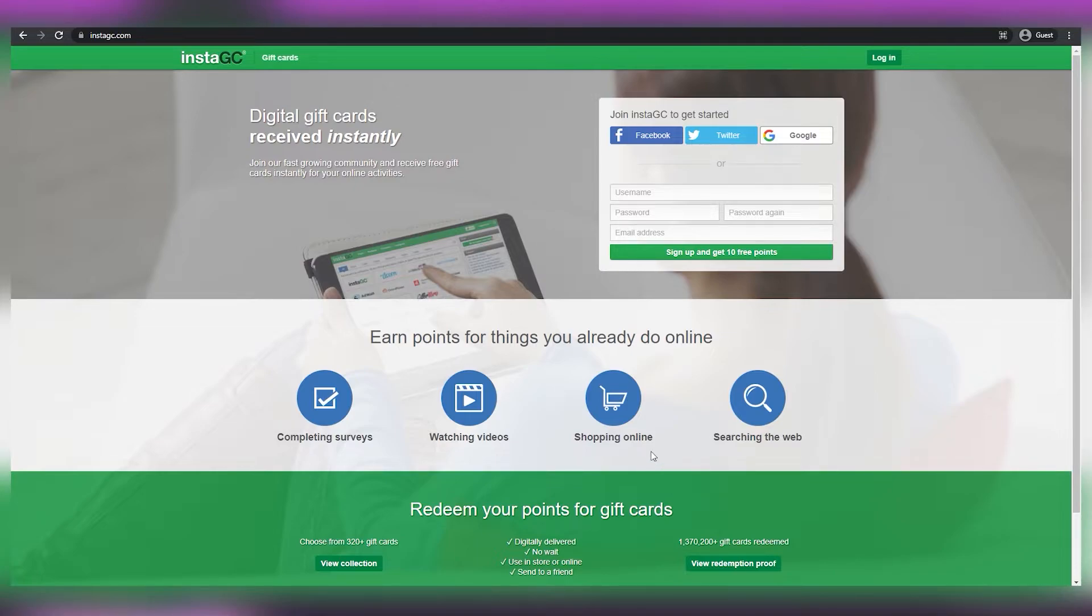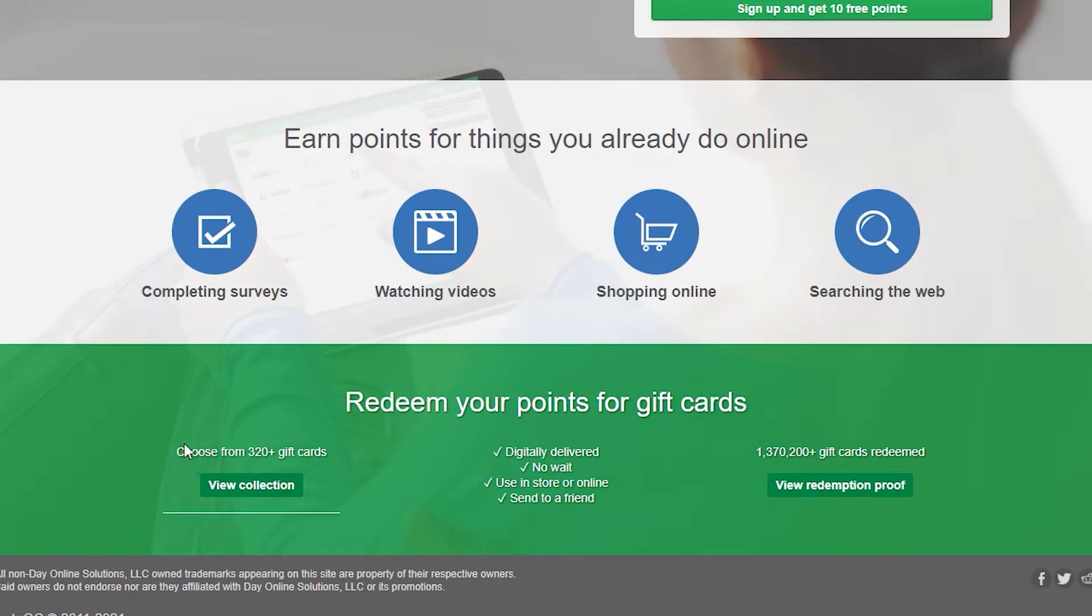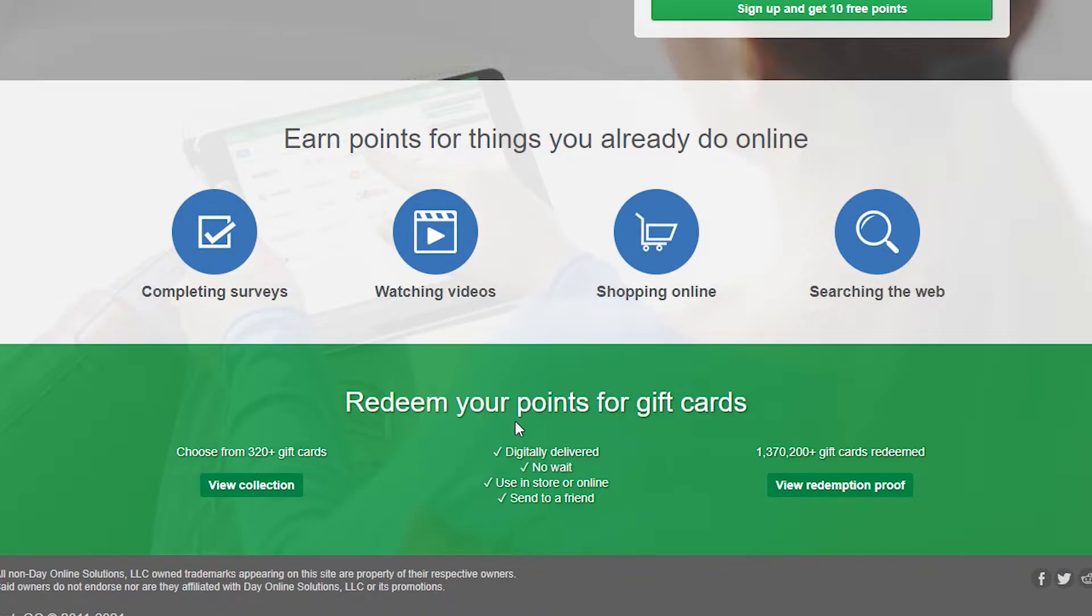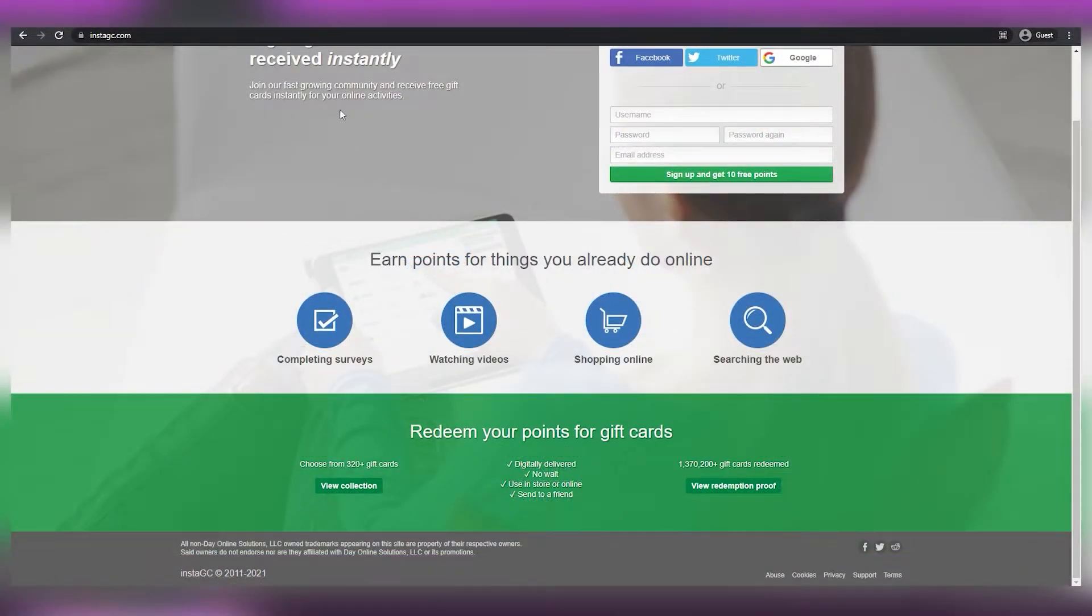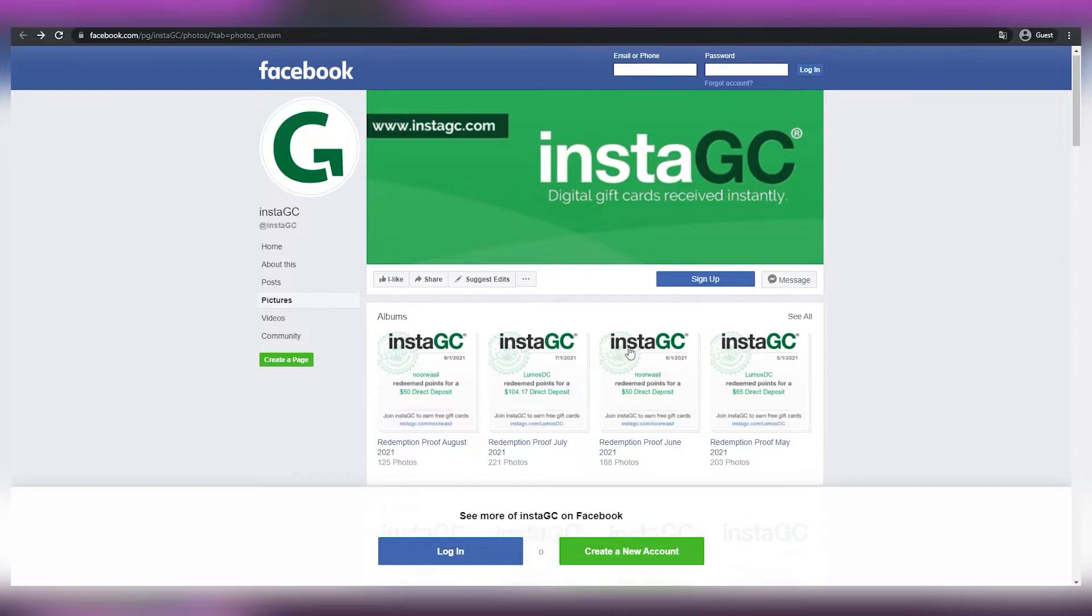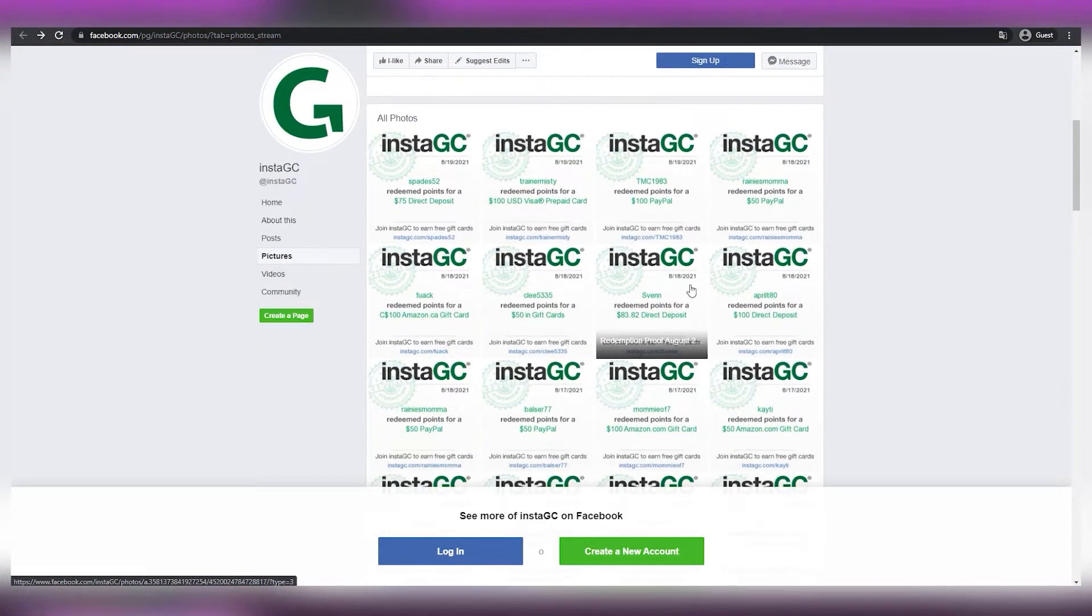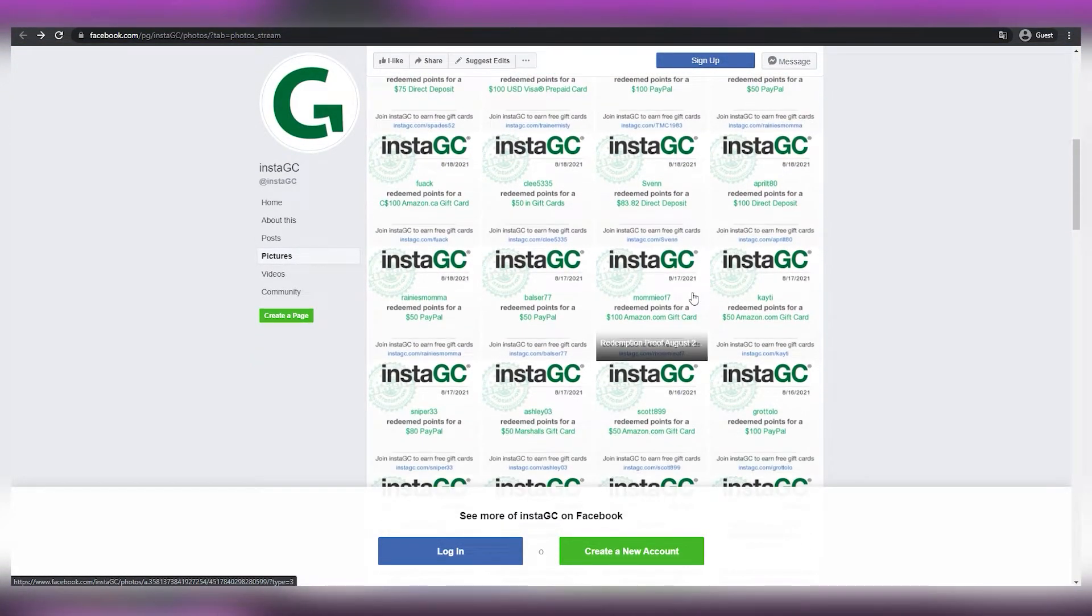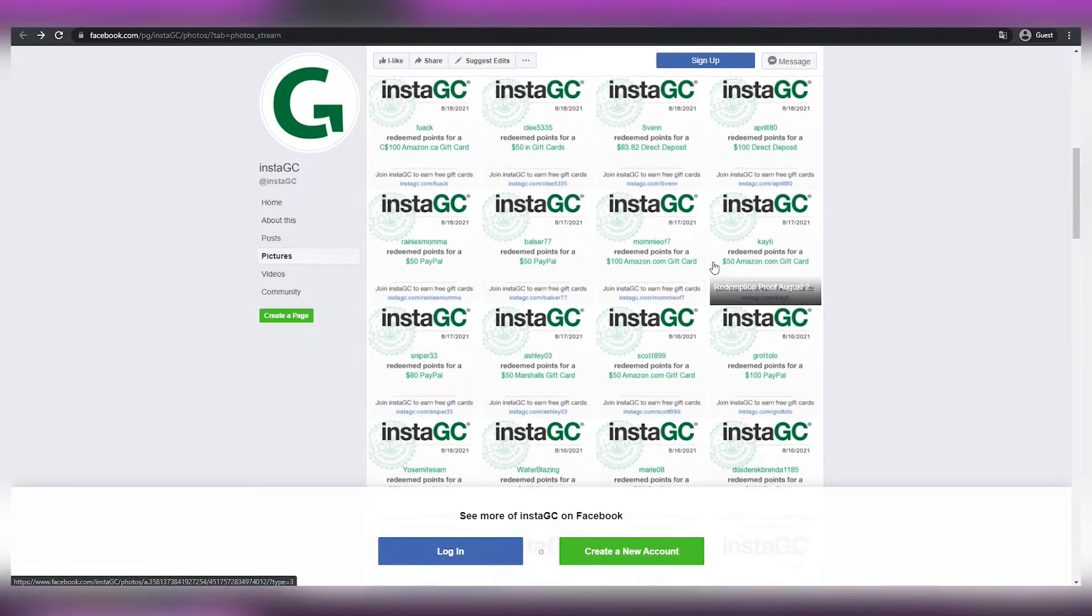Now, something I really like about this site is the sheer amount of gift cards they have to offer, which, as you can see here, is over 300 by clicking on View Collection. You'll be able to see which ones in particular they have, but I won't go over it. What I instead want to show you is Payment Proof, which you can view yourselves by clicking on View Redemption Proof right here. This is merely to dispel any doubts about this site, since many websites nowadays are frauds that will not actually pay you. But not this one.